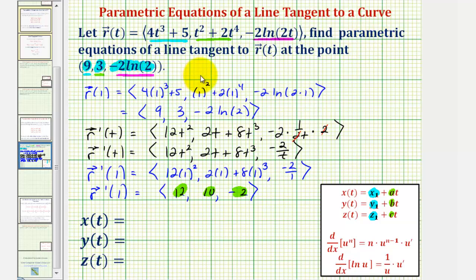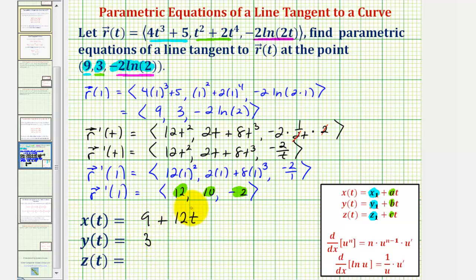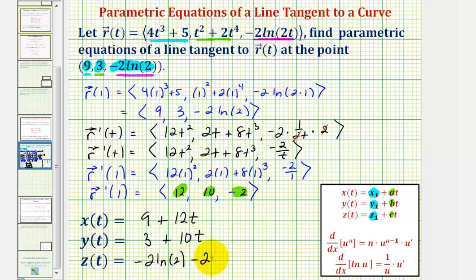The parametric equations of the tangent line are: x of t equals nine plus twelve t, y of t equals three plus ten t, and z of t equals negative two natural log two minus two t. Remember, parametric equations of a line are not unique, but these are the most obvious parametric equations for our tangent line.